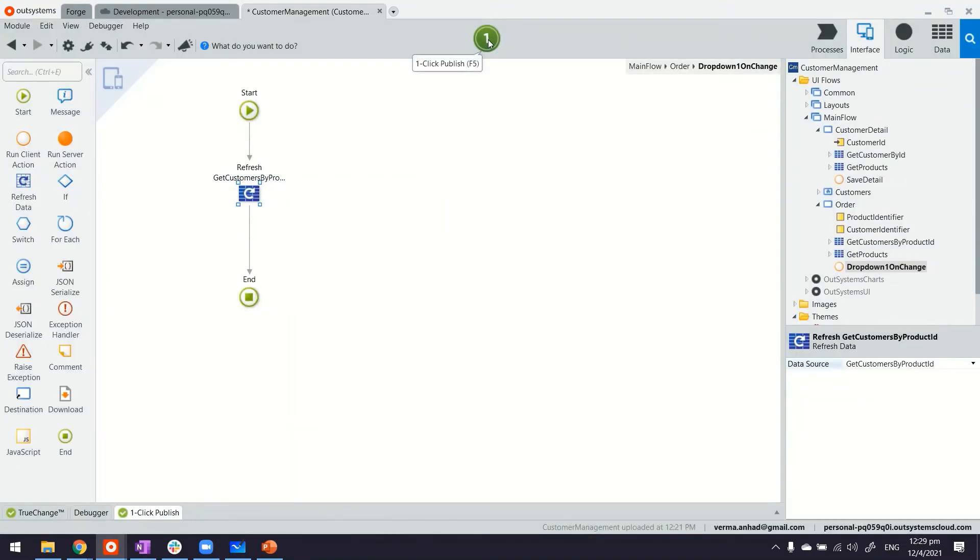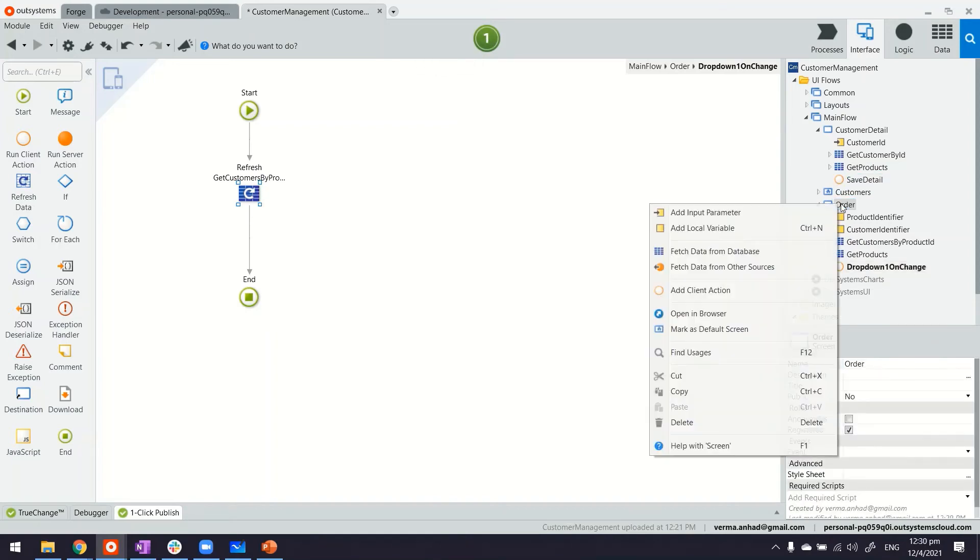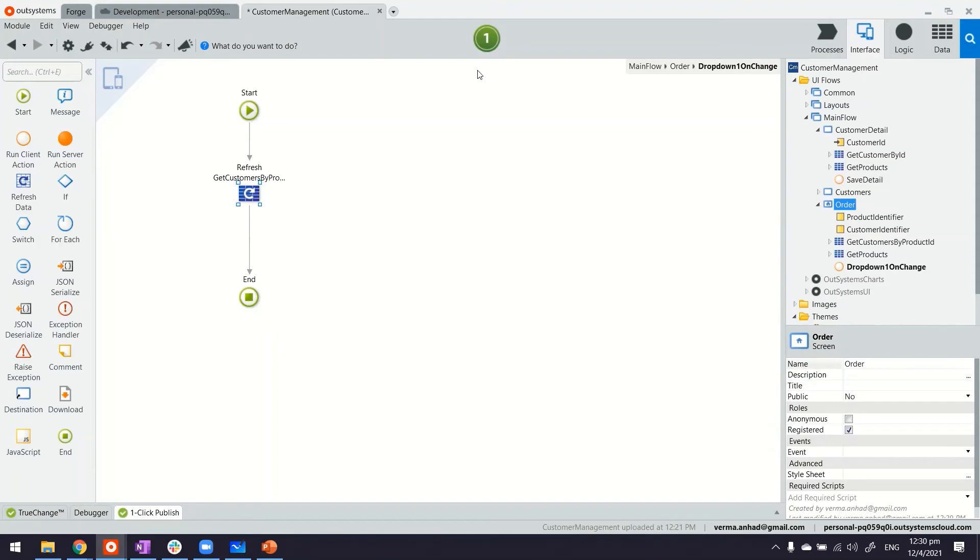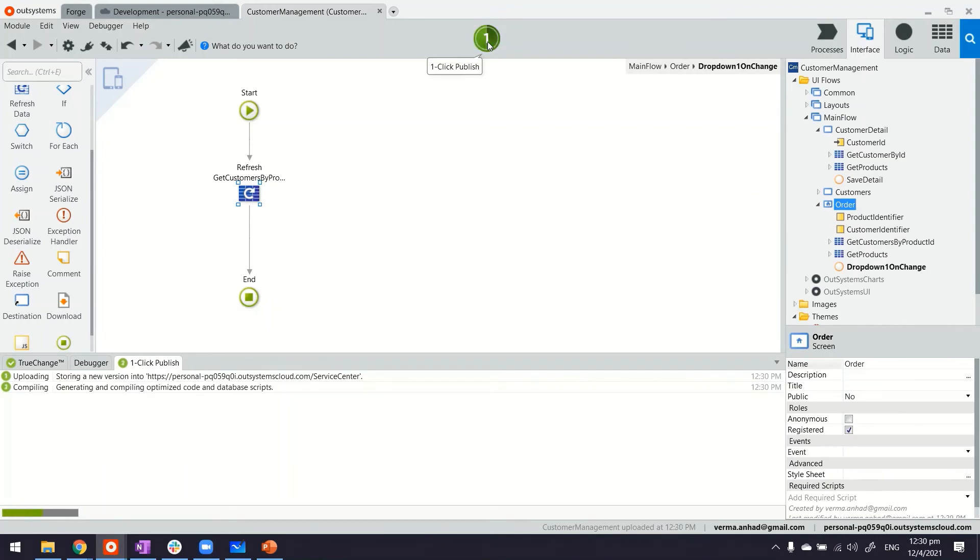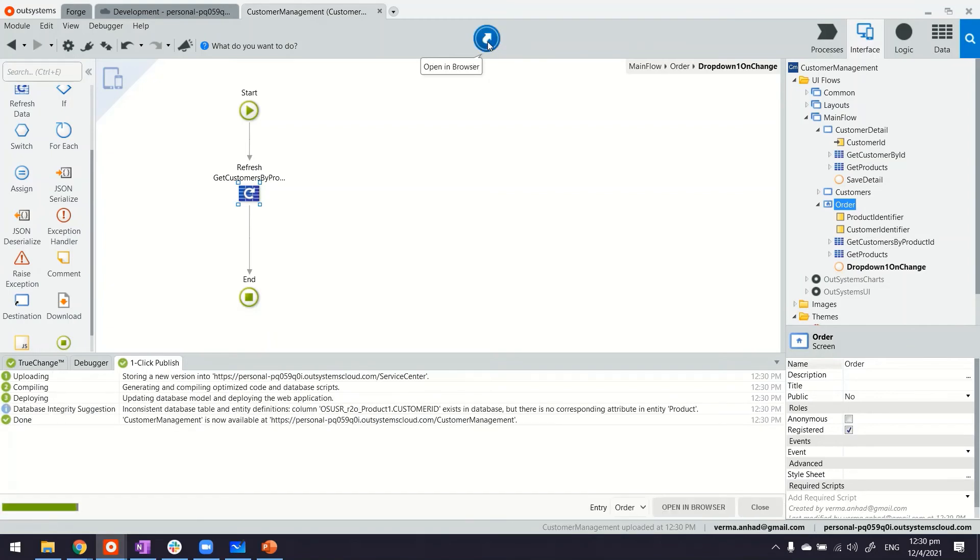Let's publish to see the results. Before I do that, let me also make sure the order is the home page, otherwise we will not be able to navigate to it. So now the application is being published. The platform is doing the version management, generating the code and database scripts. Database model and application has been updated, and we can now launch it to see the outcome.